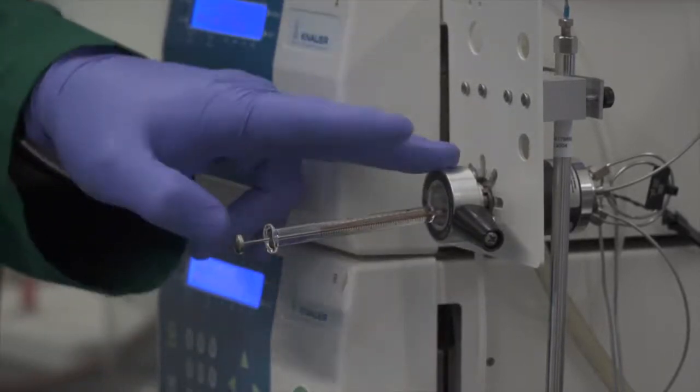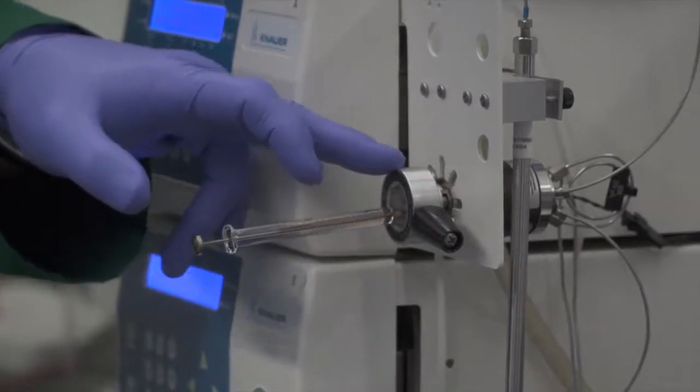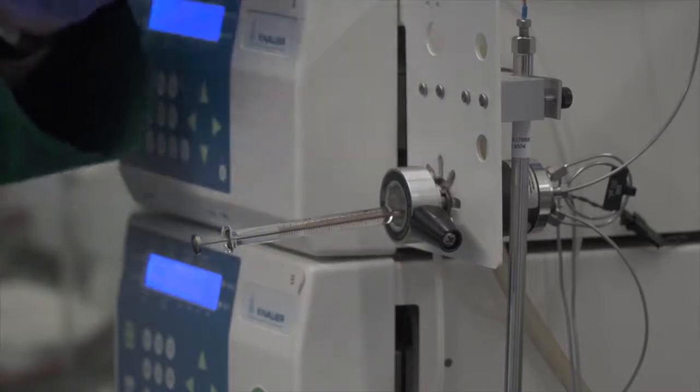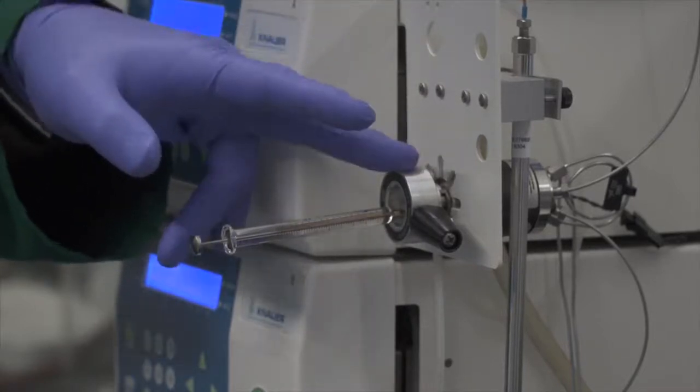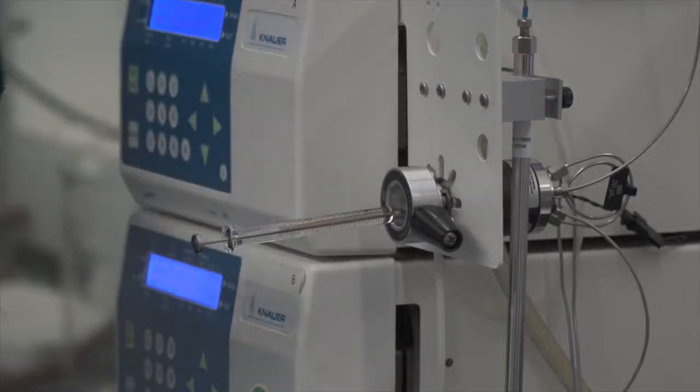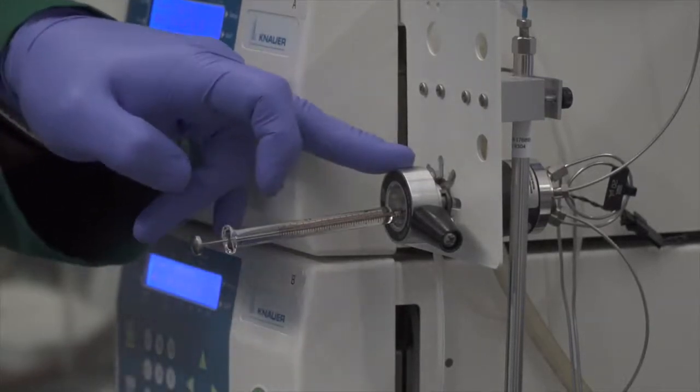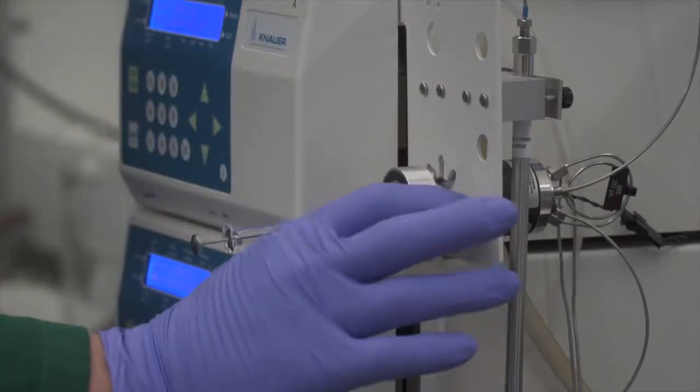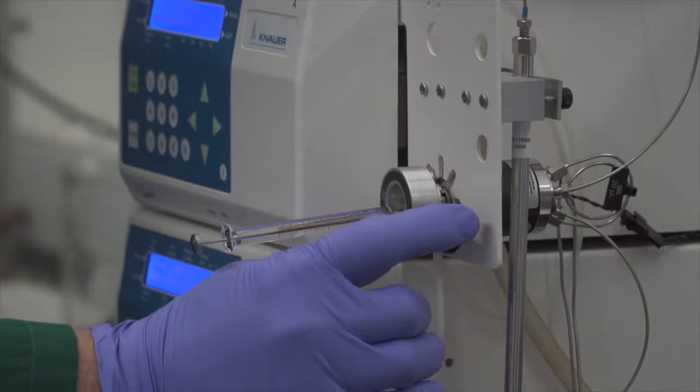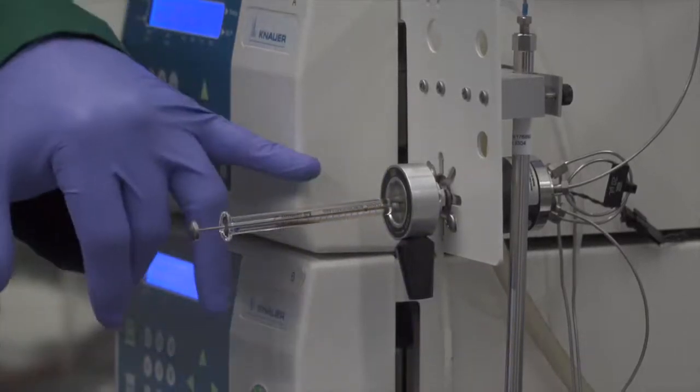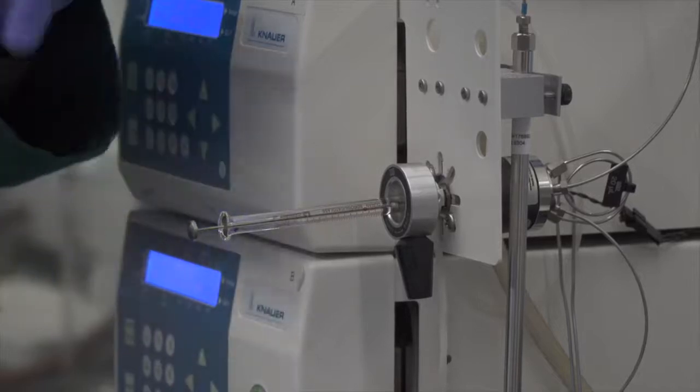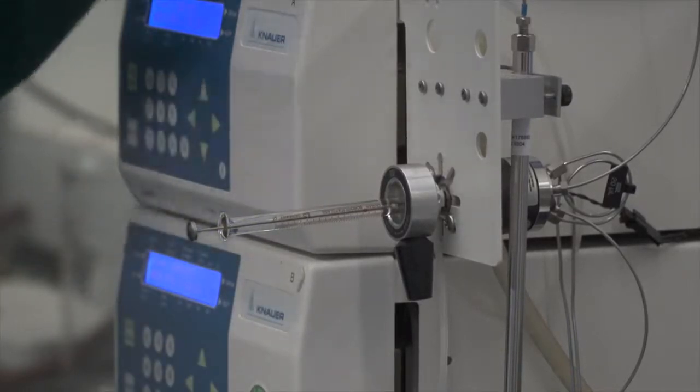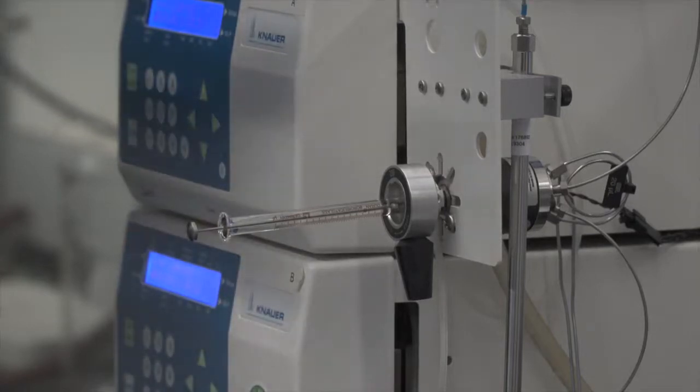Now what we're going to do is we're going to change the injection port from the load position to the inject position. And remember that load and inject on an injection port refers to the sample loop, not the syringe. So we've loaded the sample loop. Now we want to inject the contents of the sample loop onto the column, and we literally just have to turn it down like that. There is a switch inside the injection port that registers when it's been turned, and will trigger the computer to start recording data.